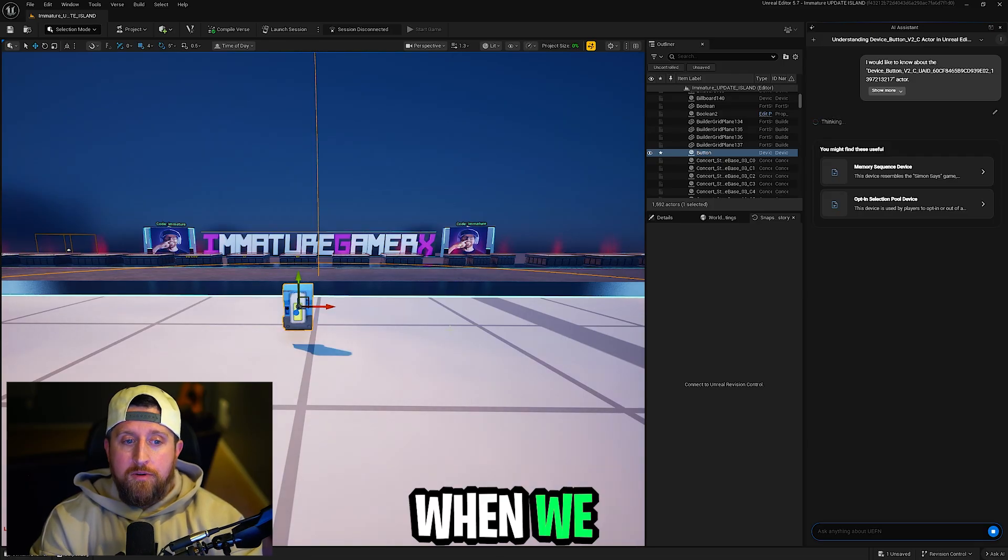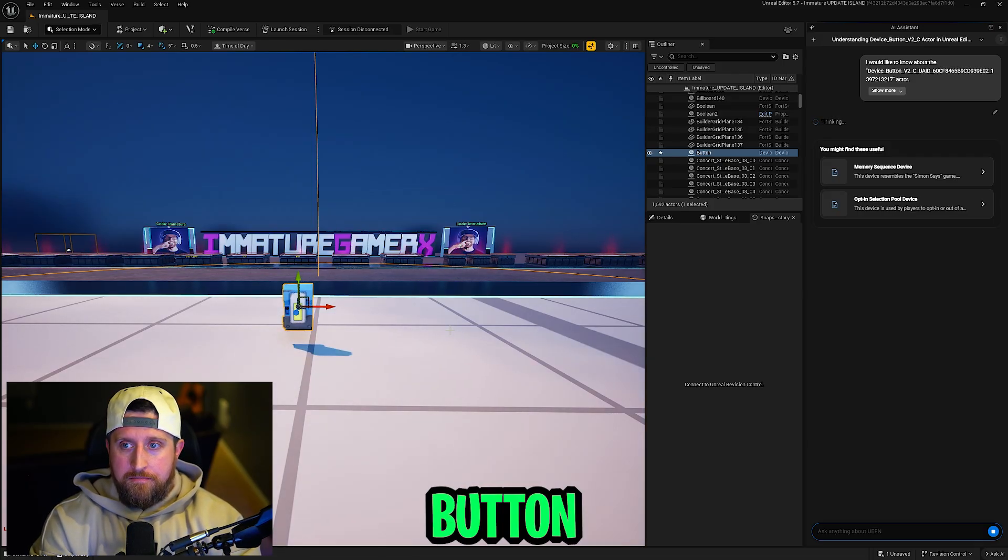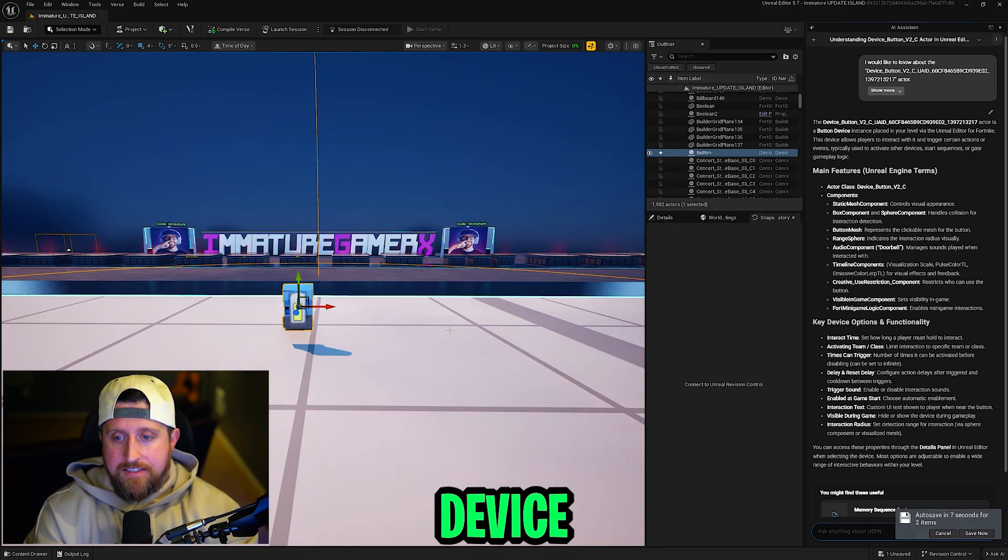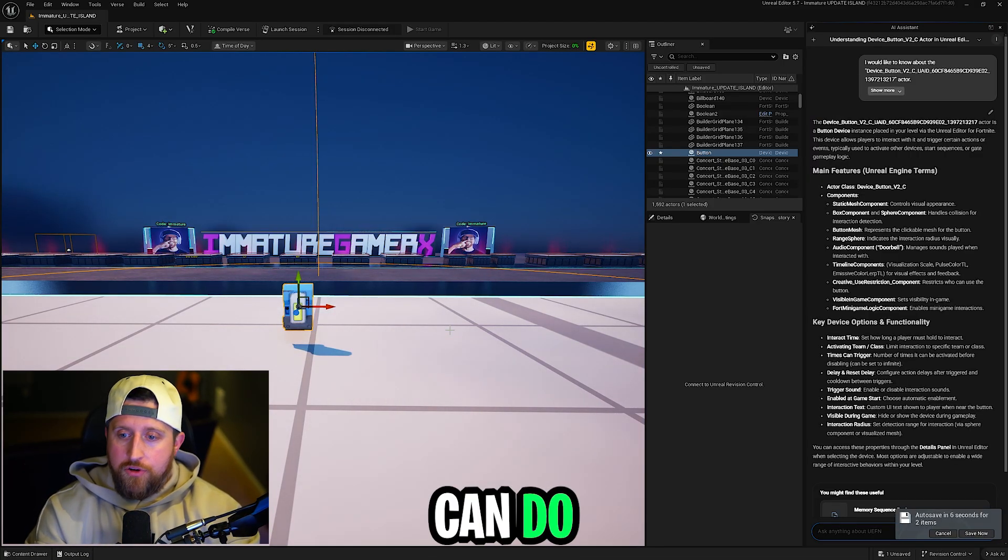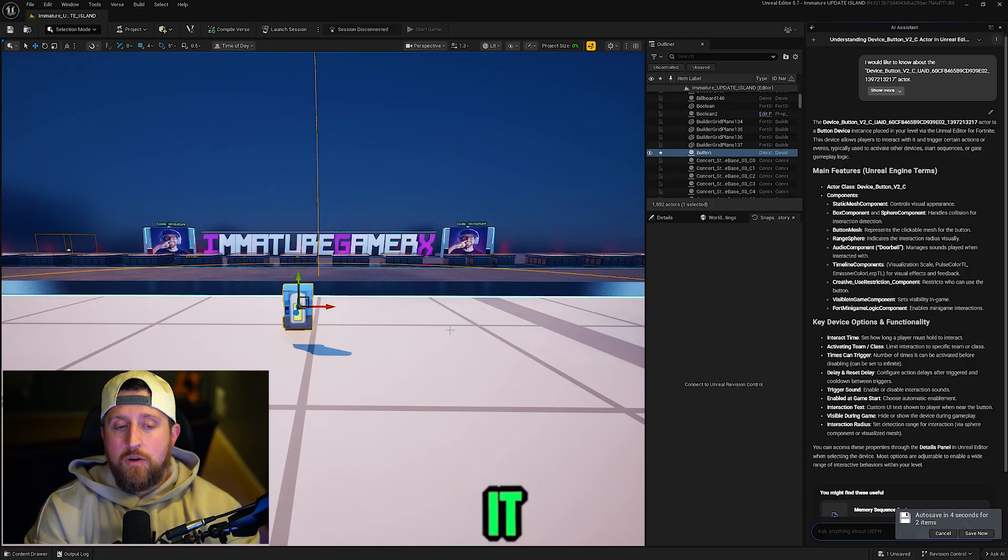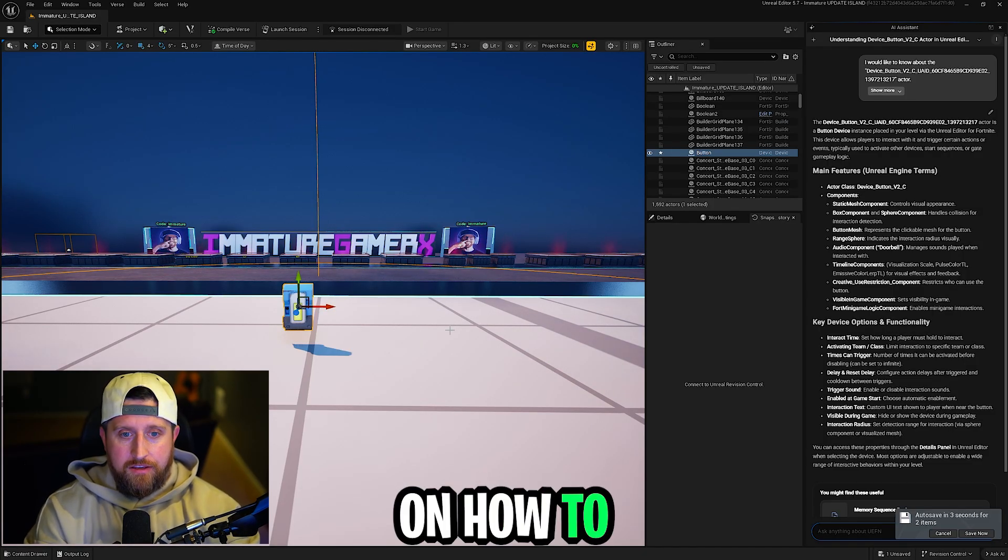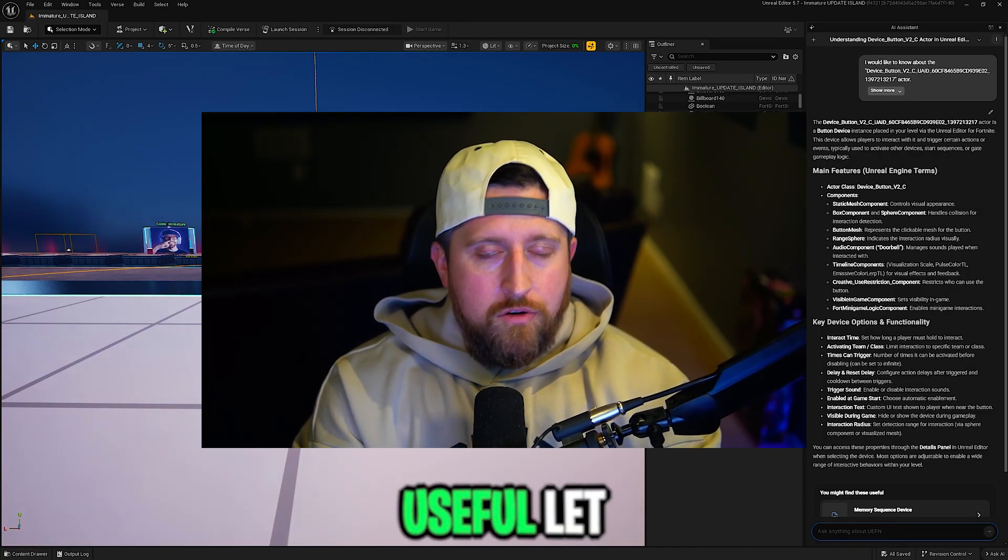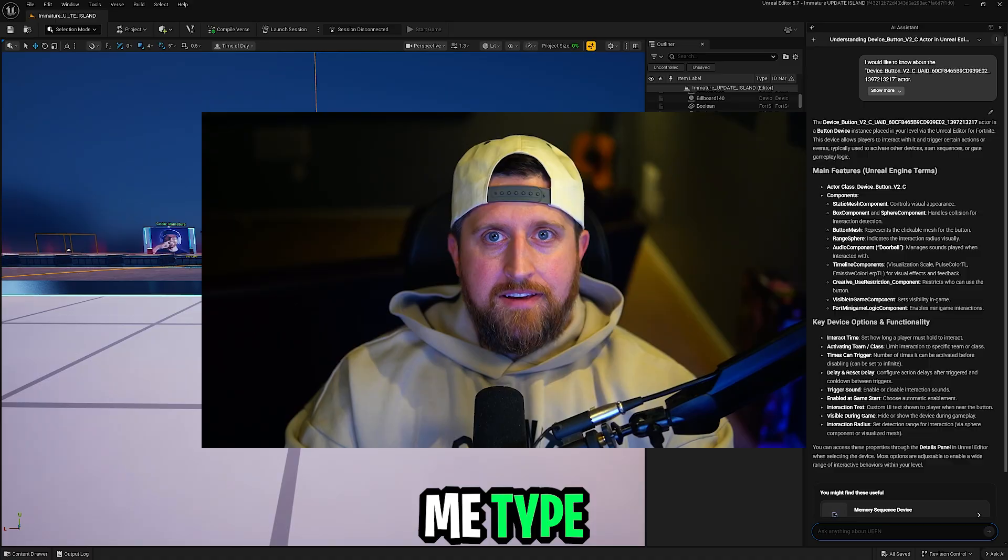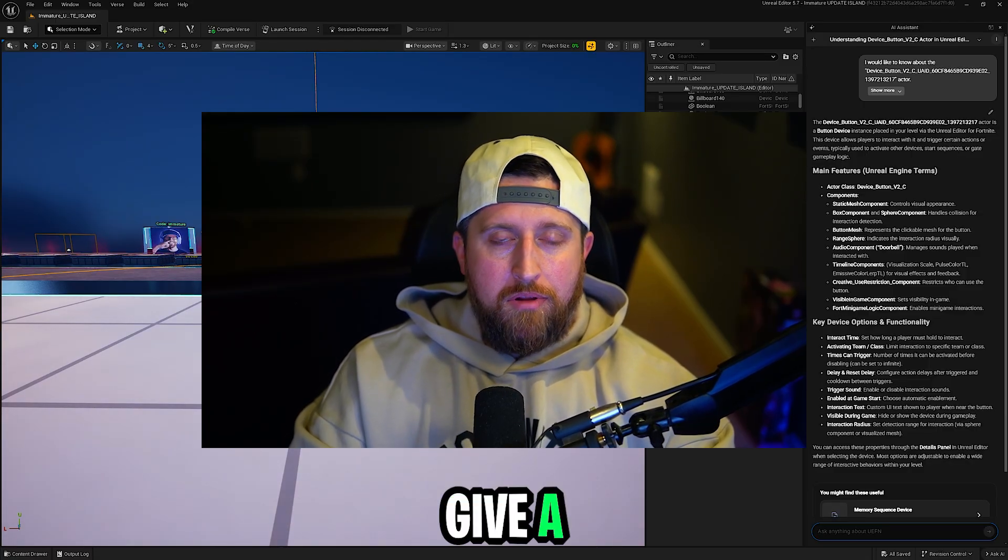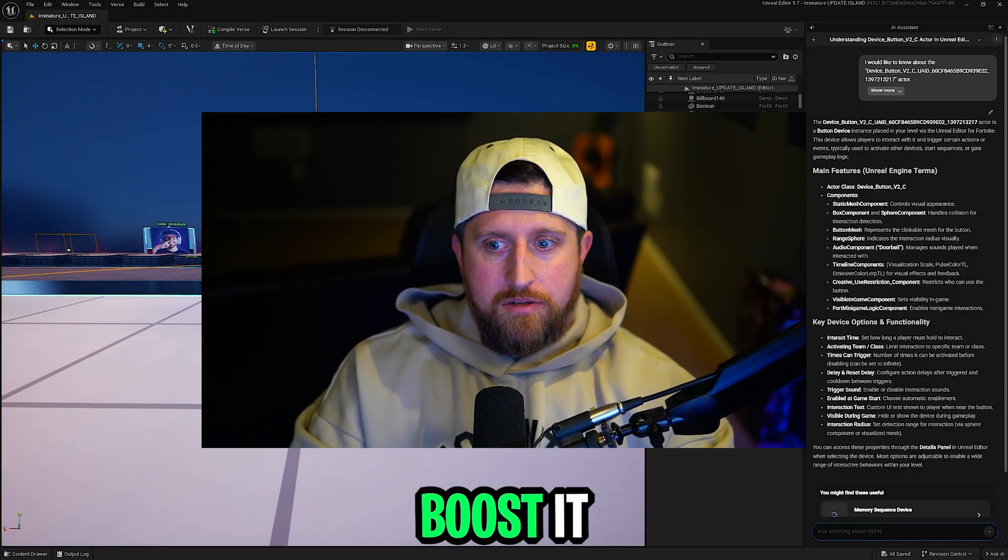Let's see what happens when we try a button. It'll give you information about this device, what you can do with it, and then you can even ask it questions on how to use it. Let's ask it something useful. Let me type, how do I make a button give a player speed boost?